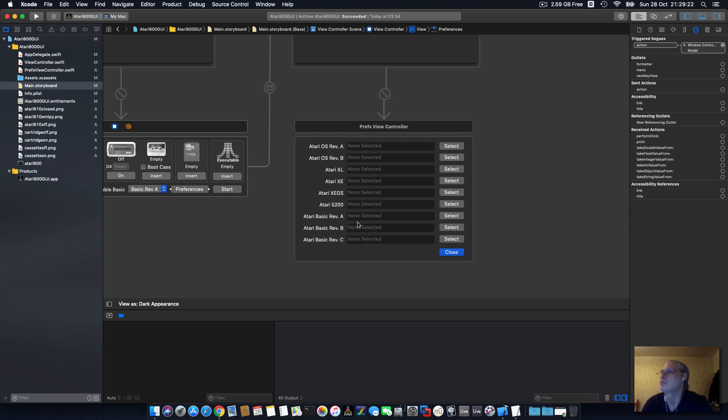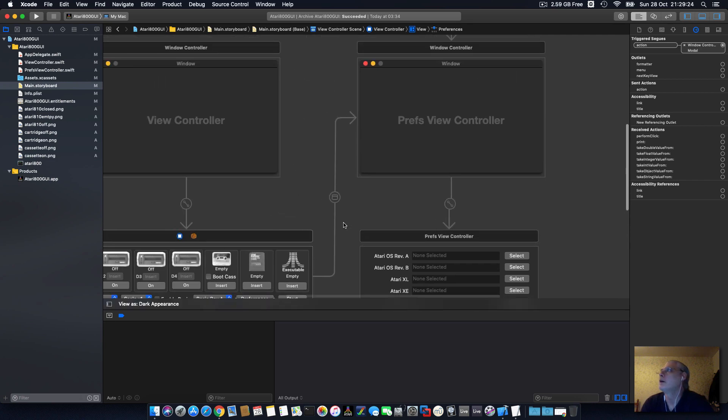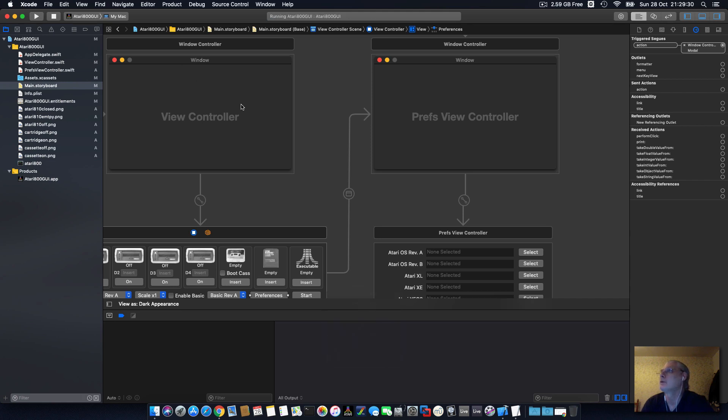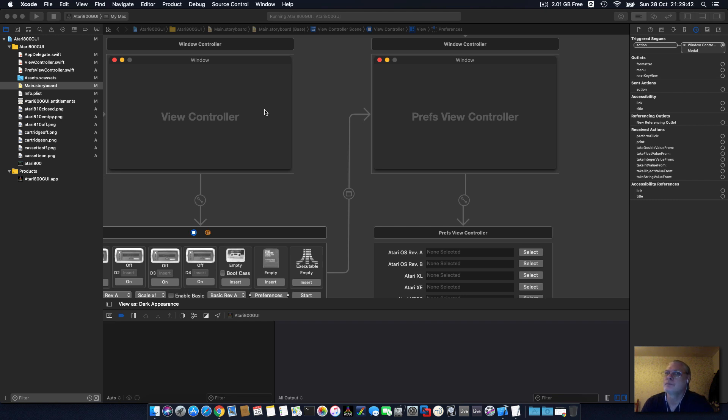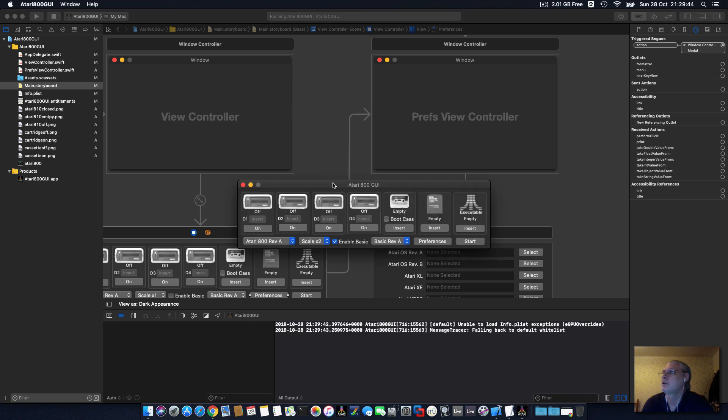And then the preferences takes you to this screen where you can select your ROMs. So basically what I'm going to do is I'm going to run it. I'll build and run the app.